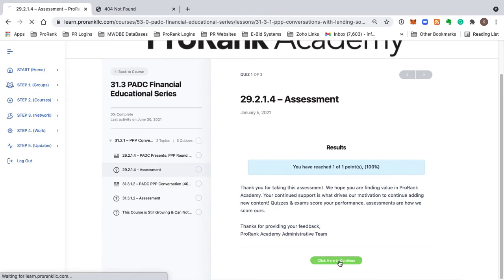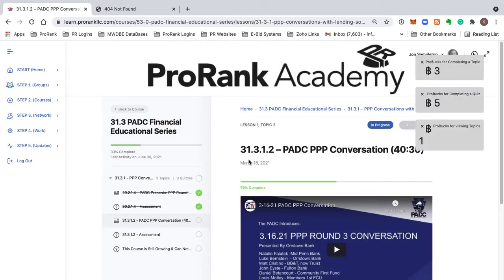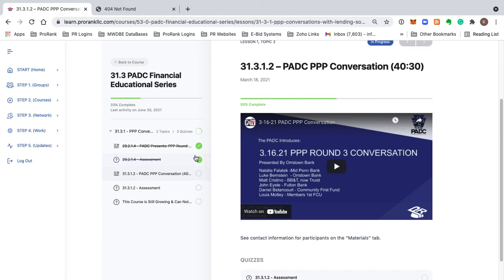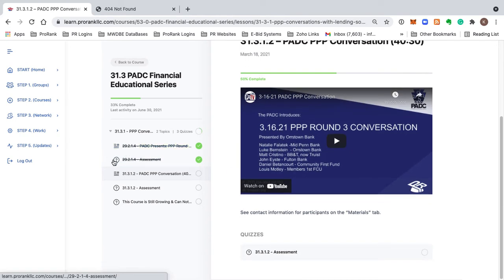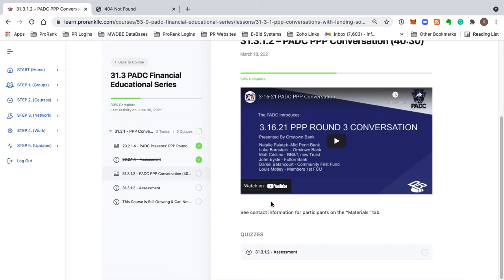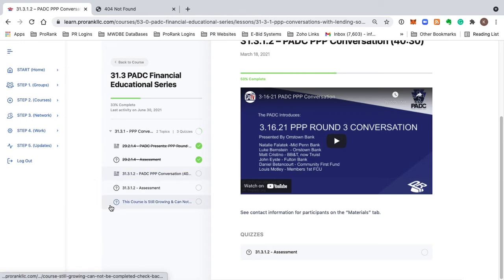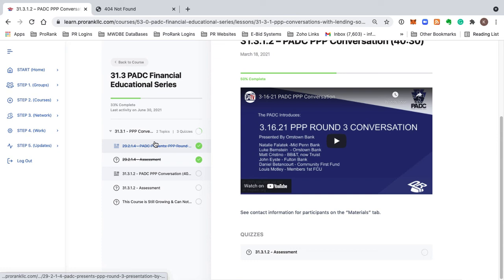You click 'Finish Quiz' and you'll see the topic is marked completed. You'll be thanked for completing the assessment and asked to continue. That's pretty much how lessons, topics, and quizzes work — you just progress through the entire lesson, and when you're done, you'll get a certificate of completion that memorializes your progress.